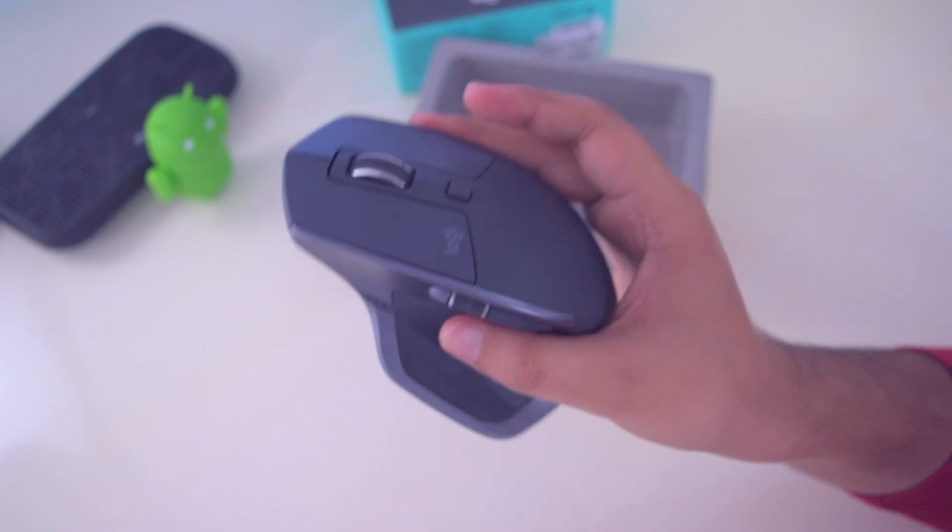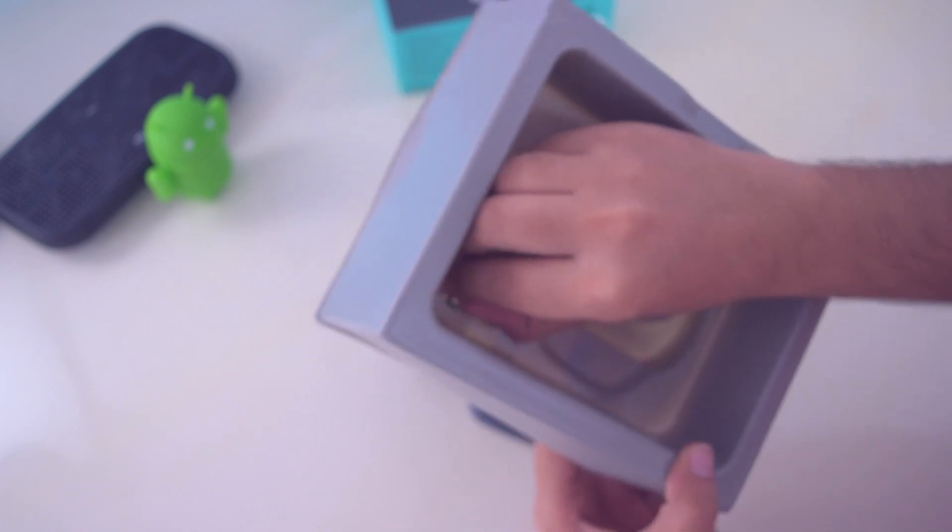And we have a wireless receiver in case your laptop or PC does not have Bluetooth connectivity.